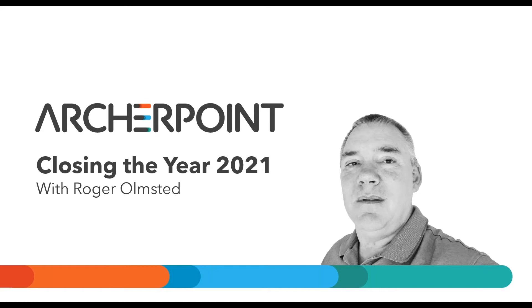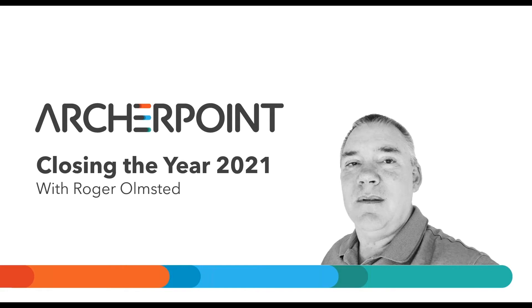Our presenter today is Roger Olmstead. Roger has been an auditor, controller, and support consultant and has been helping Archer Point clients get the most out of Dynamics NAV and Business Central for an impressive 16 years. Roger will show you how to perform your Year in Closing today. So let's get started. Roger, the floor is yours.